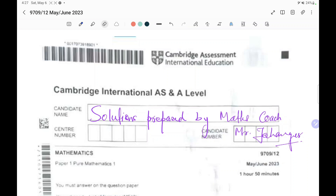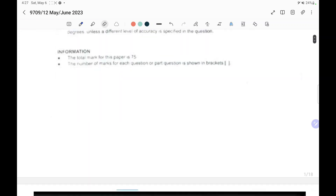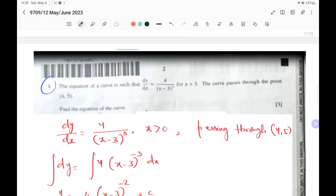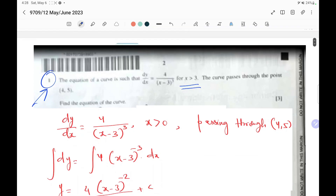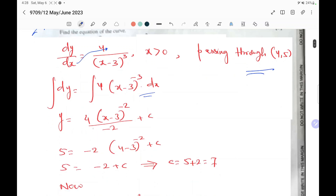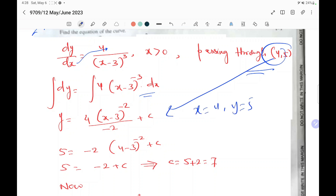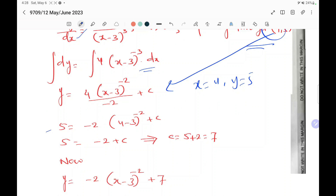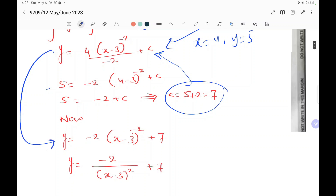Now let's start with question number one. The equation of a curve is such that dy/dx equals 4 over (x minus 3) to the power 3, for x greater than 3. The curve passes through the point (4, 5). So you write dy equals 4(x minus 3) to the power minus 3 dx, then integrate to get y equals 4(x minus 3) to the power minus 2 over minus 2 plus c. Substituting x equals 4 and y equals 5 gives c equals 7, so y equals minus 2(x minus 3) to the power minus 2 plus 7.